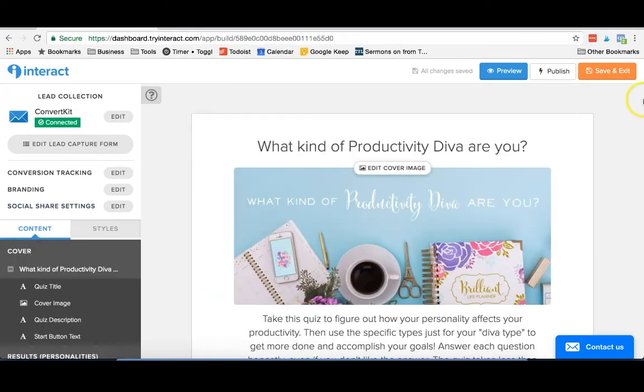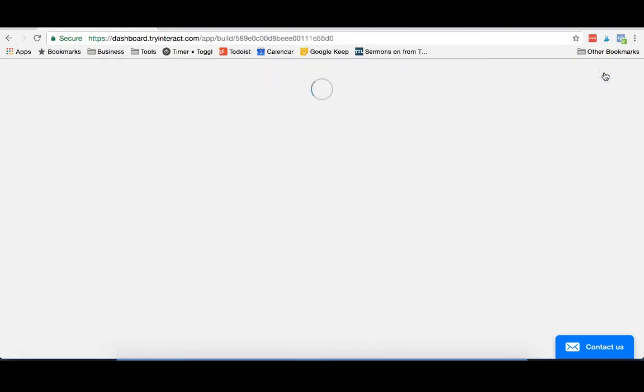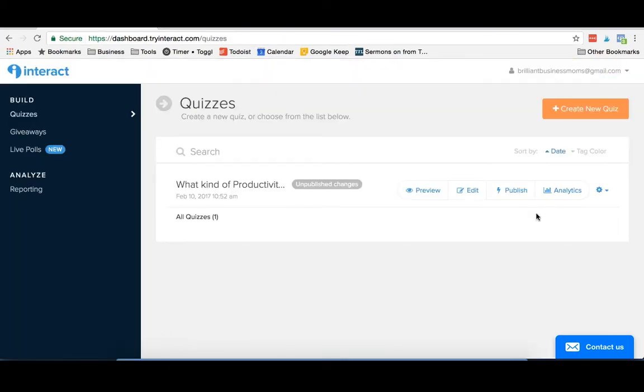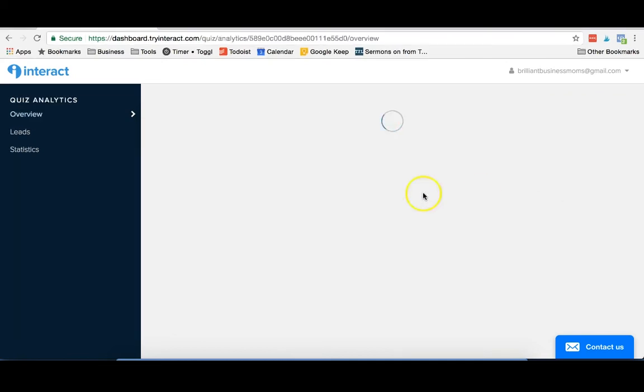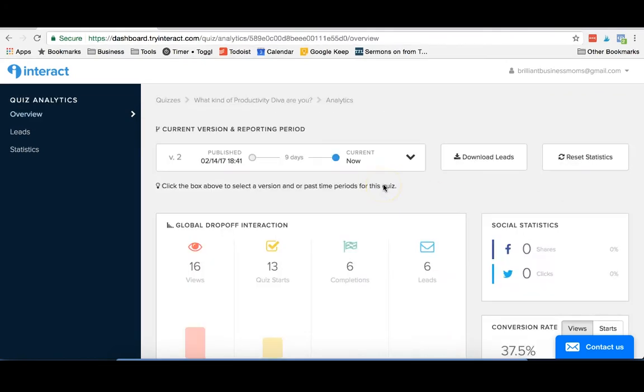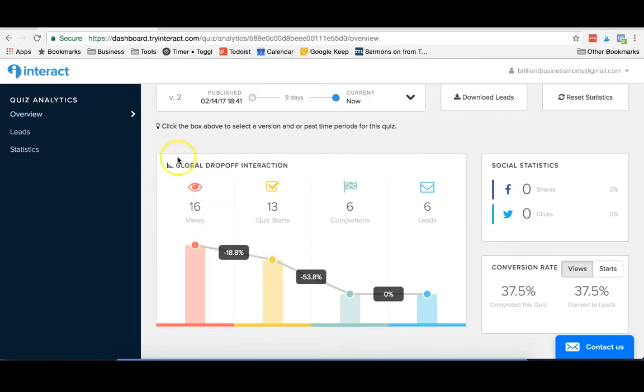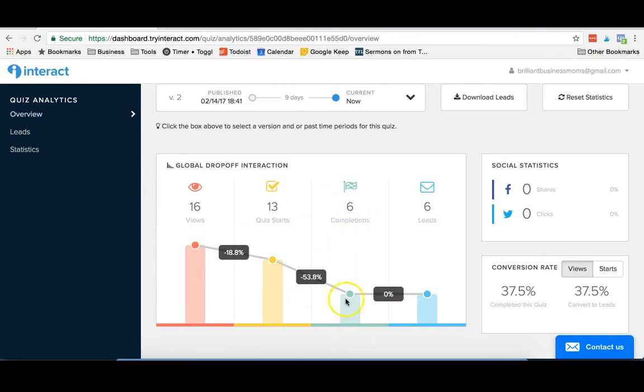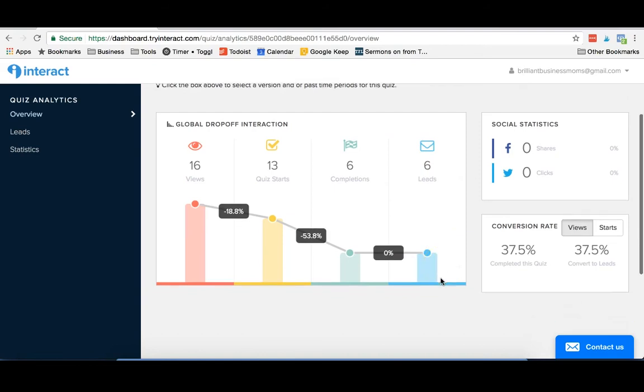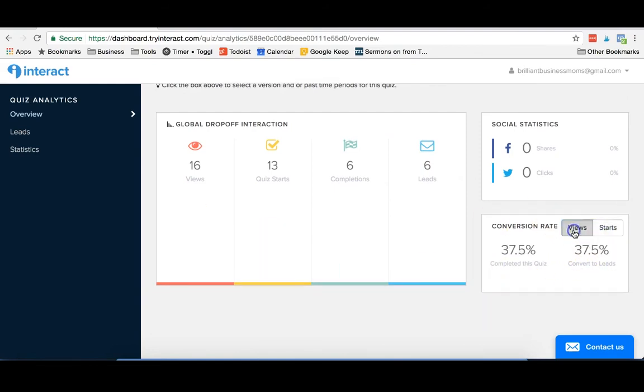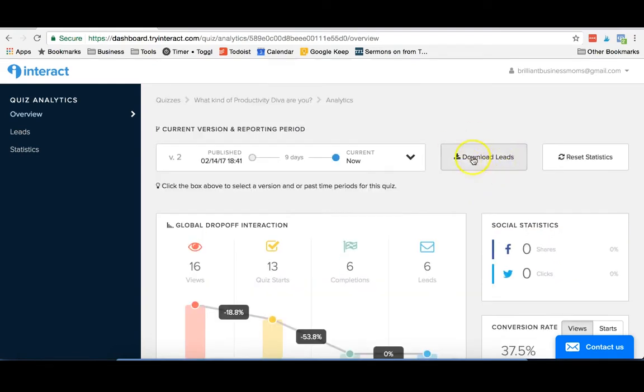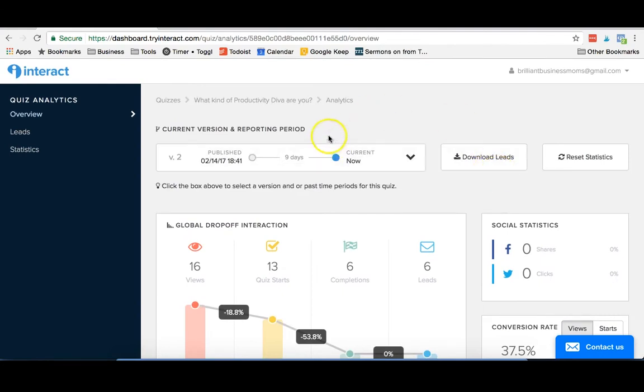Once you've completed your quiz, you're gonna go ahead and publish it. We've already published the quiz, but I could just save and exit. Once your quiz is published, you can go ahead and take a look at the analytics. This will show you how many people have viewed the quiz, how many people have started it, how many people have completed it, and how many leads that you've received for it. It also kind of gives you your conversion rate and your start rate. You can download your leads straight from here if you want. We have ours automatically hooked up to ConvertKit, but if you want to download it, you can as well.